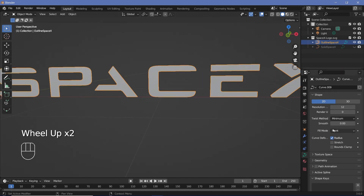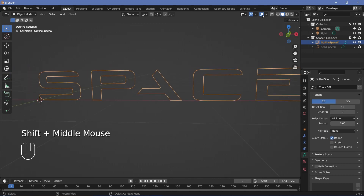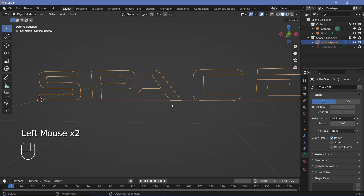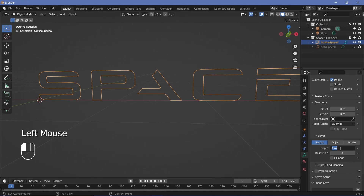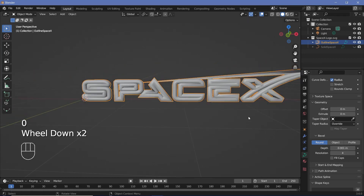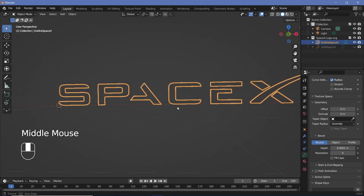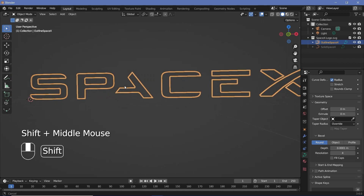Since we want this to just be an outline, we'll change the fill mode from Front to None, and that way we get just the outline. But if you switch off your overlays, you won't be able to see anything, so we need to give it some thickness. For that, we expand the Geometry tab, go to Bevel, and increase the depth to something really small — we can go with 0.001, and even that seems too large, so we'll make it 0.0001. Now this looks fine enough, and with that we can start off the materials for the setup.